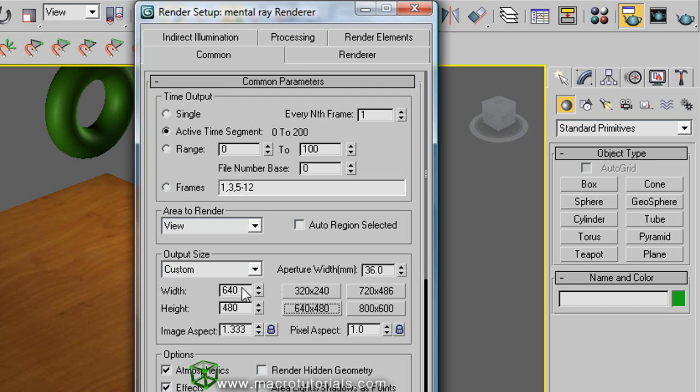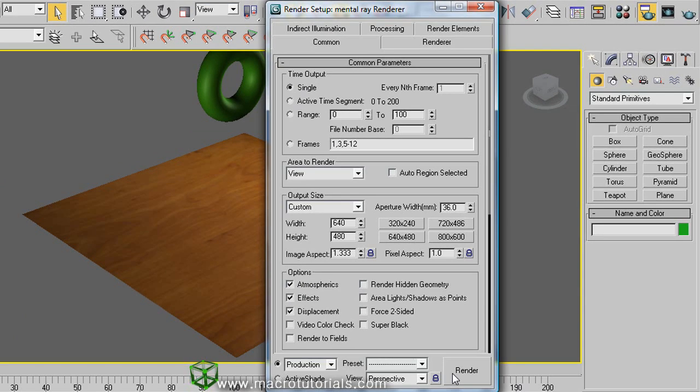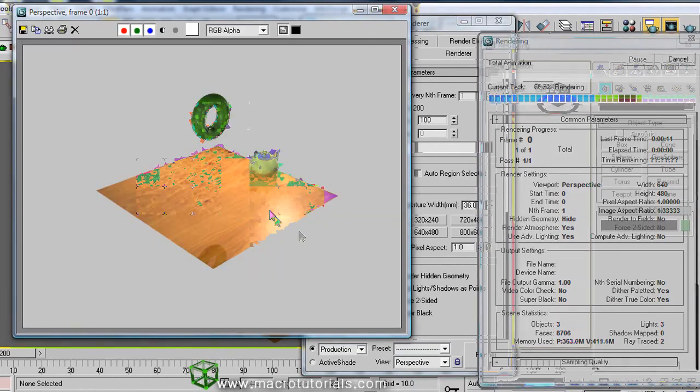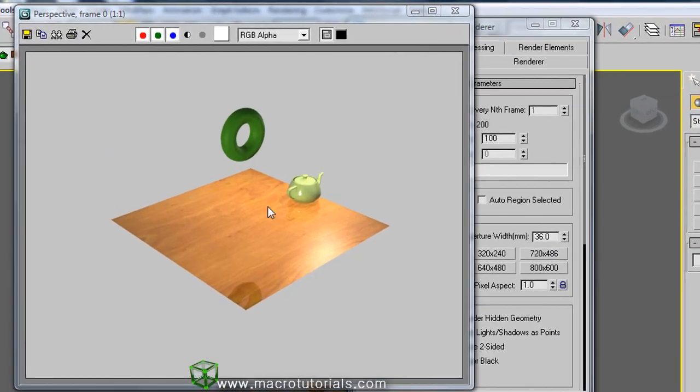Now I selected a resolution of 640 by 480. That is the size of the image that we just rendered. Now if you select single up here and click on render down here, this renders the scene, but the image is a bit small.